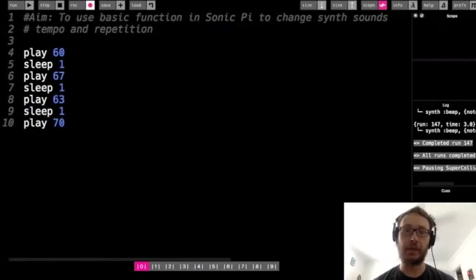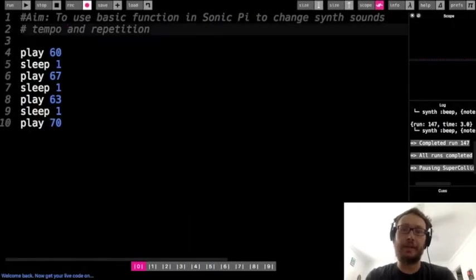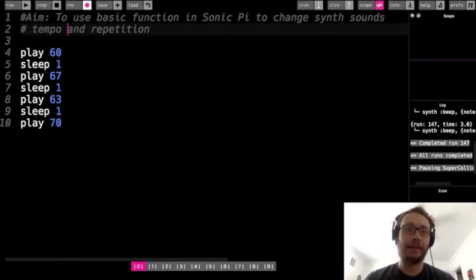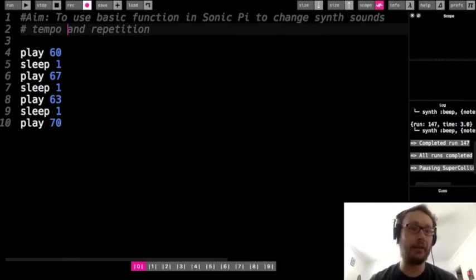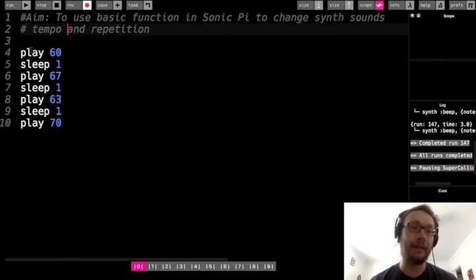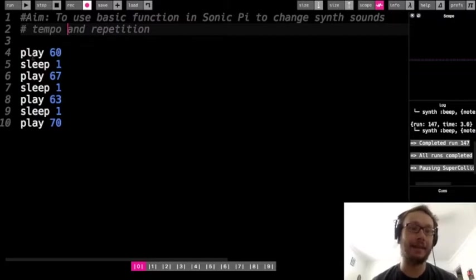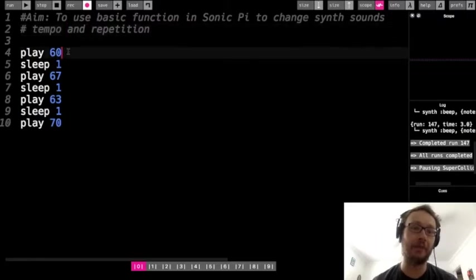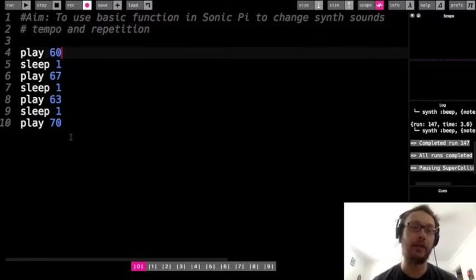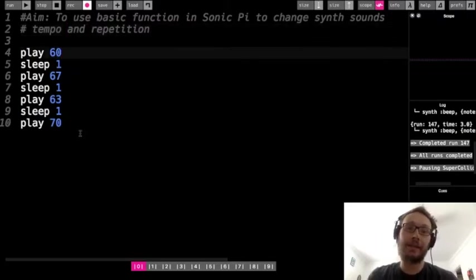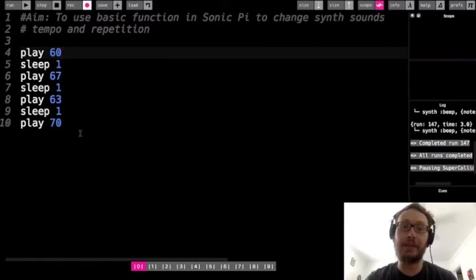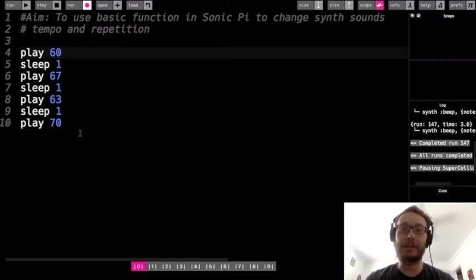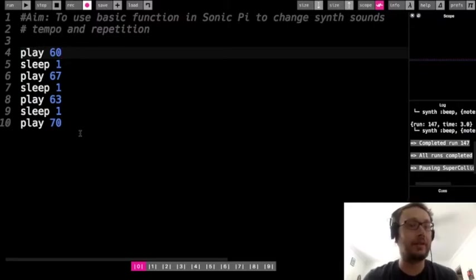Hey, everybody. So this is our next lesson in Sonic Pi. In the first lesson, we talked about using the play function to make sounds and the sleep function to add time so that we could have notes play one after another. So today, we're going to look at some other basic functions in Sonic Pi to change some other things about our code to make it a little more interesting than just using play and sleep.